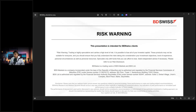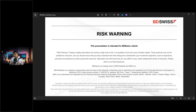Good morning everyone. Today is Tuesday and this webinar is presented by BD Swiss, intended for its clients. Before I start, please go through this risk warning — it is very important. Anything we discuss here must not be taken as a signal; it's only for educational purposes. Keep this in mind.